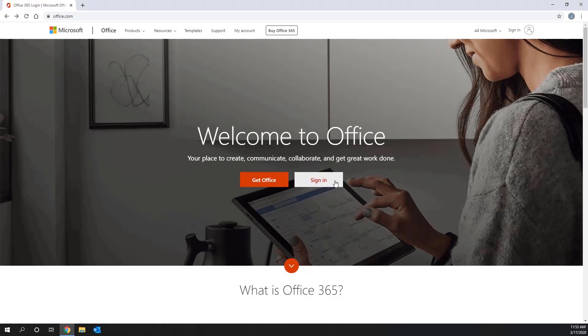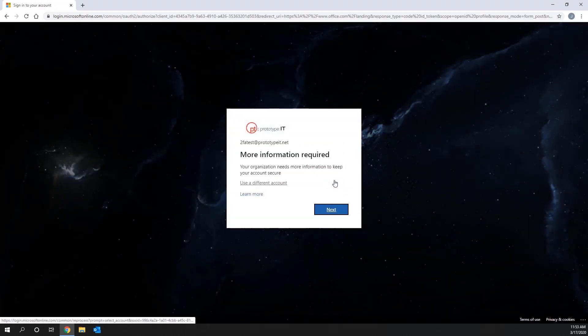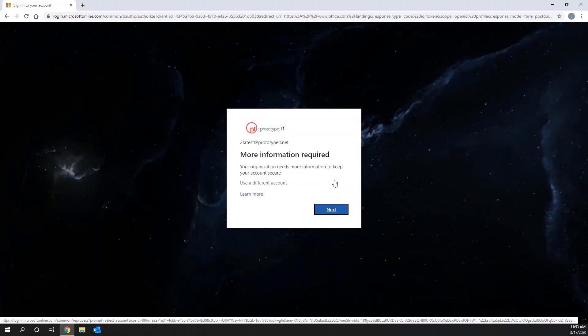Once you click Sign In, you will be brought to a page stating your organization needs more information to keep your account secure.